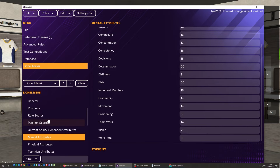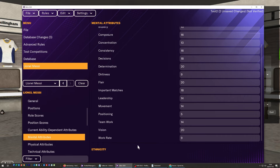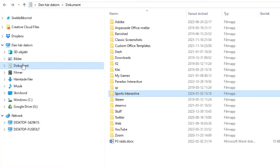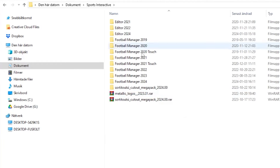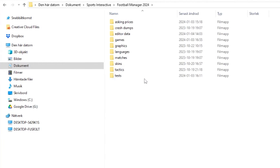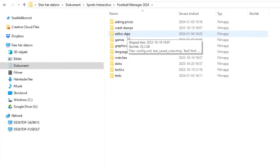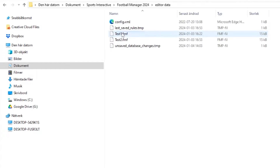One final thing I want you to know is where the editor puts the save files. On your computer, in your Documents folder, there should be a Sports Interactive folder. Inside that, go to FM24, and there you'll find a folder called Editor Data. Here you can also see the two test databases I created during this guide — this is where you find the files from the editor.